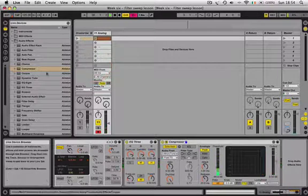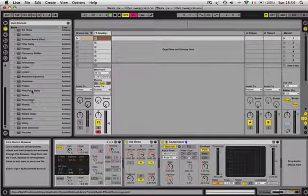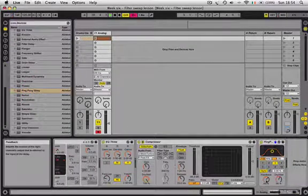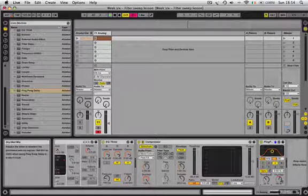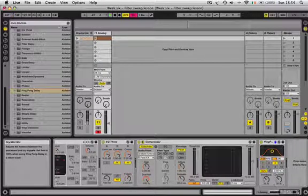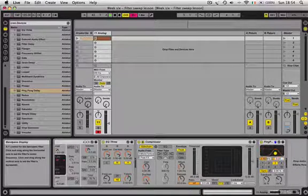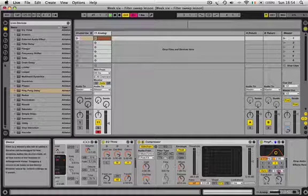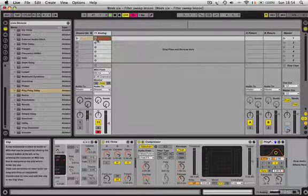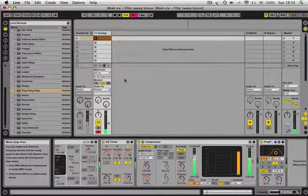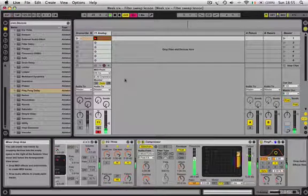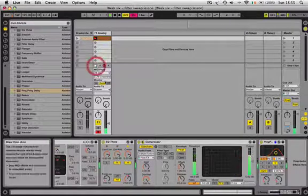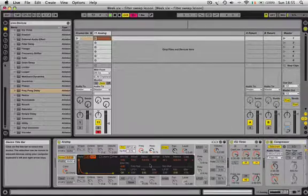Now what I'm going to do here is add Ableton's Ping Pong Delay. Bring the feedback on the delay down to about 32-33% and the dry/wet down to about 29-30%. You can move this filter around to suit yourselves. I'll give you a quick listen to that with the extra delay on it. You can hear that classic filter sweep there.